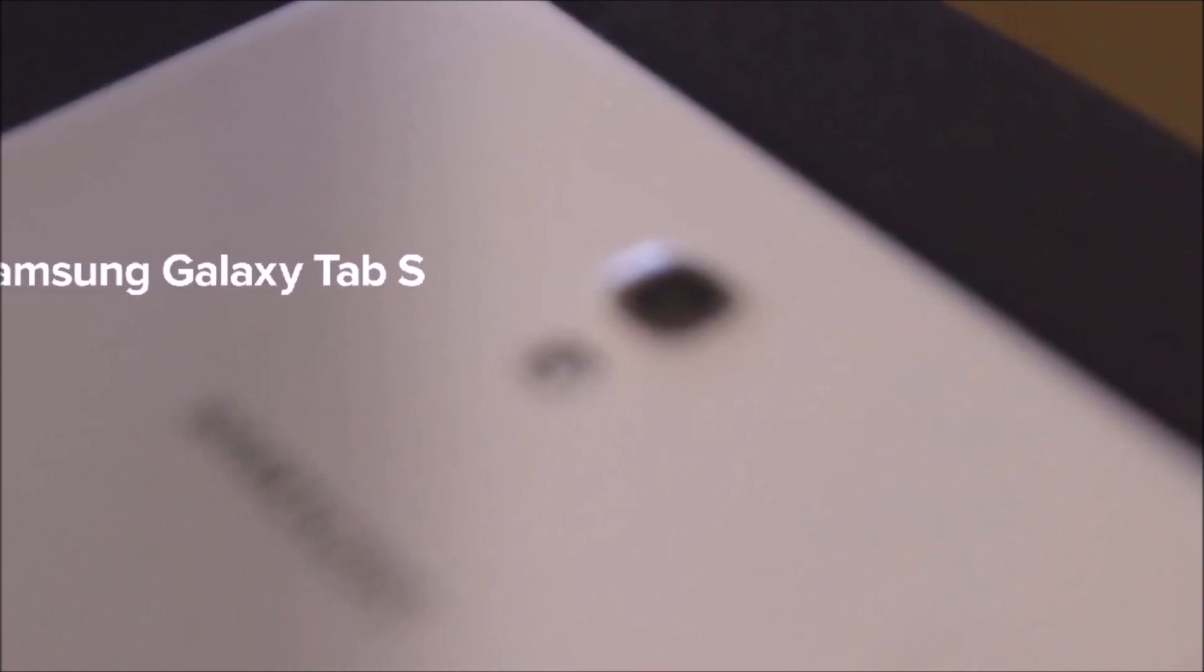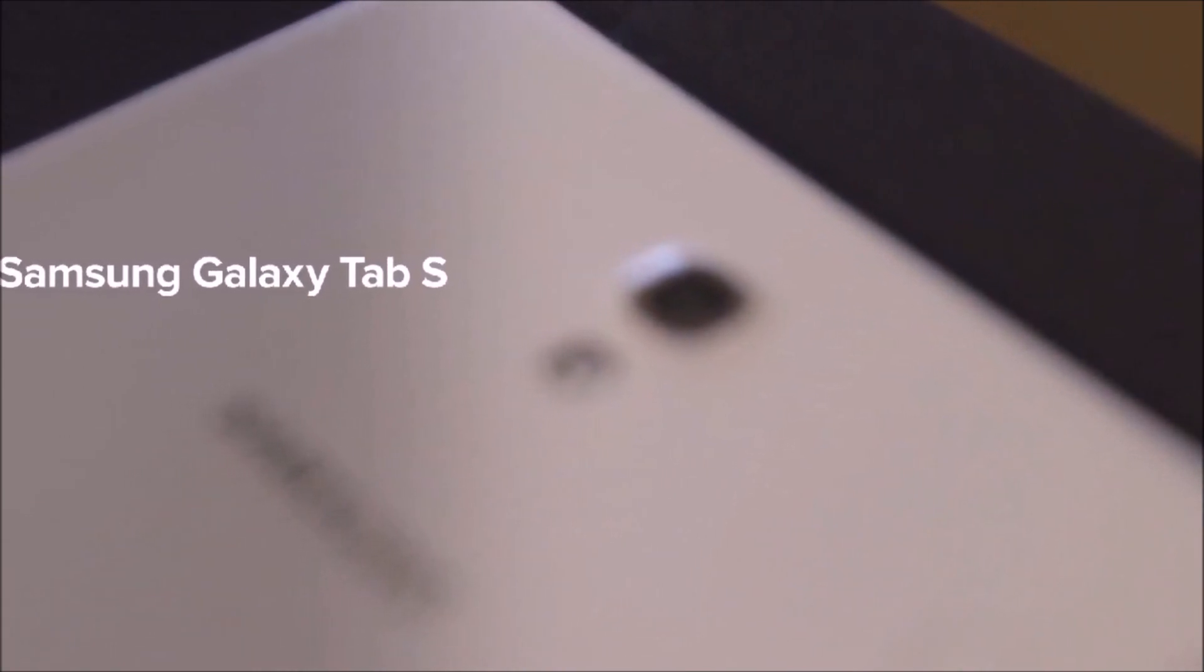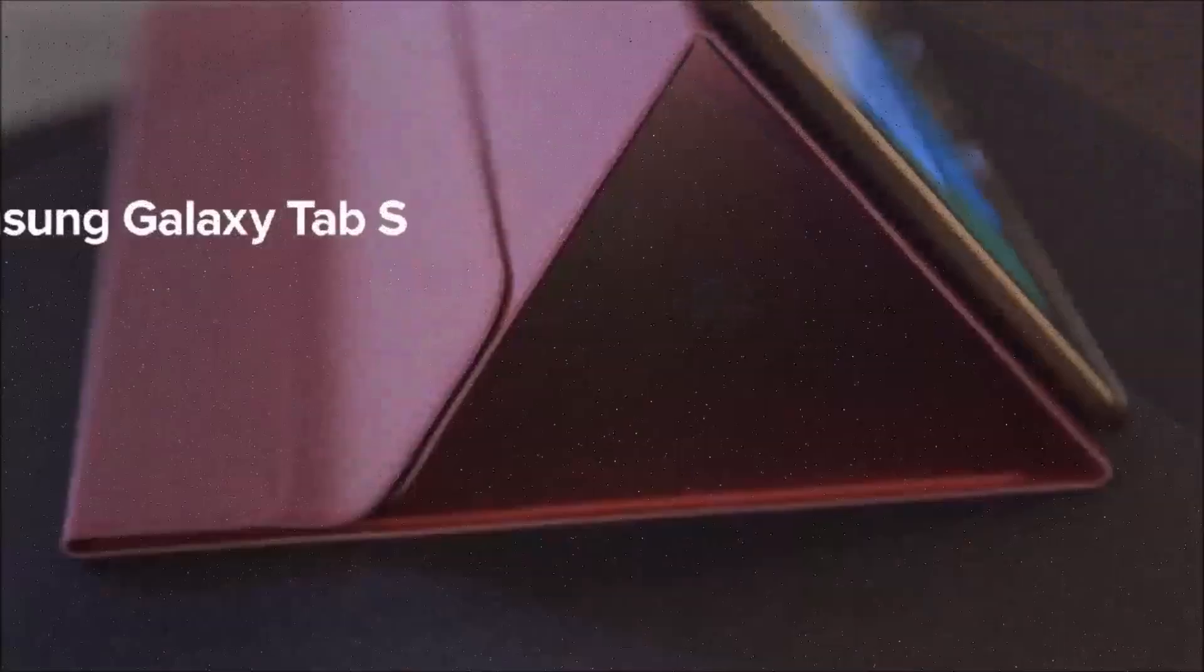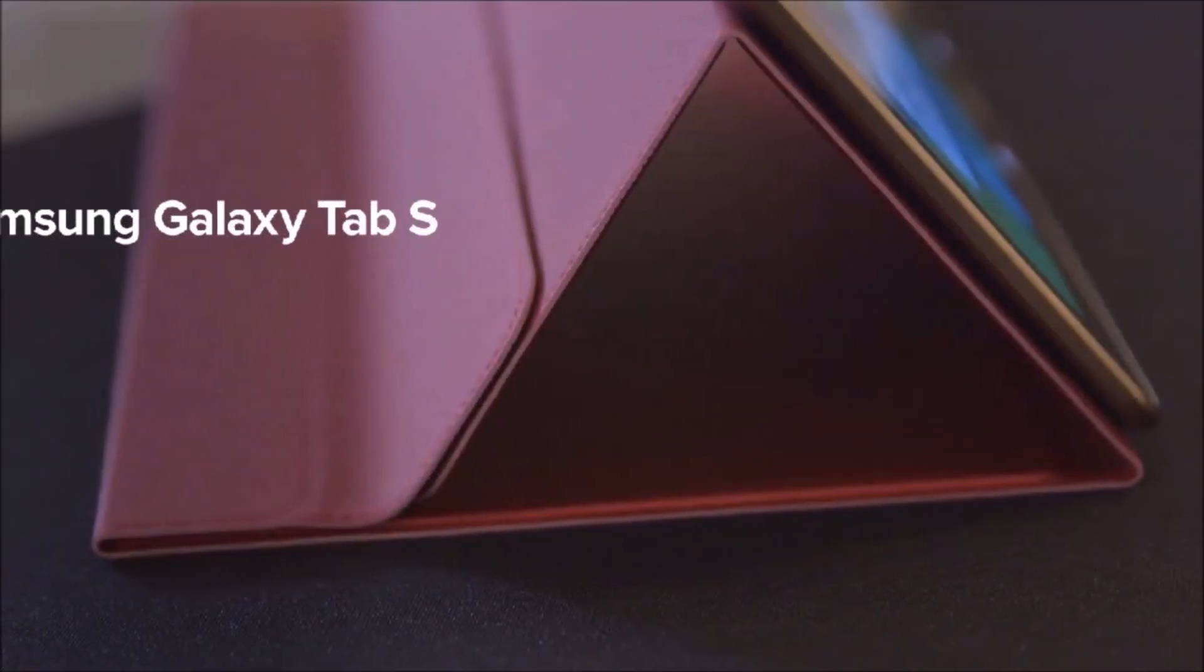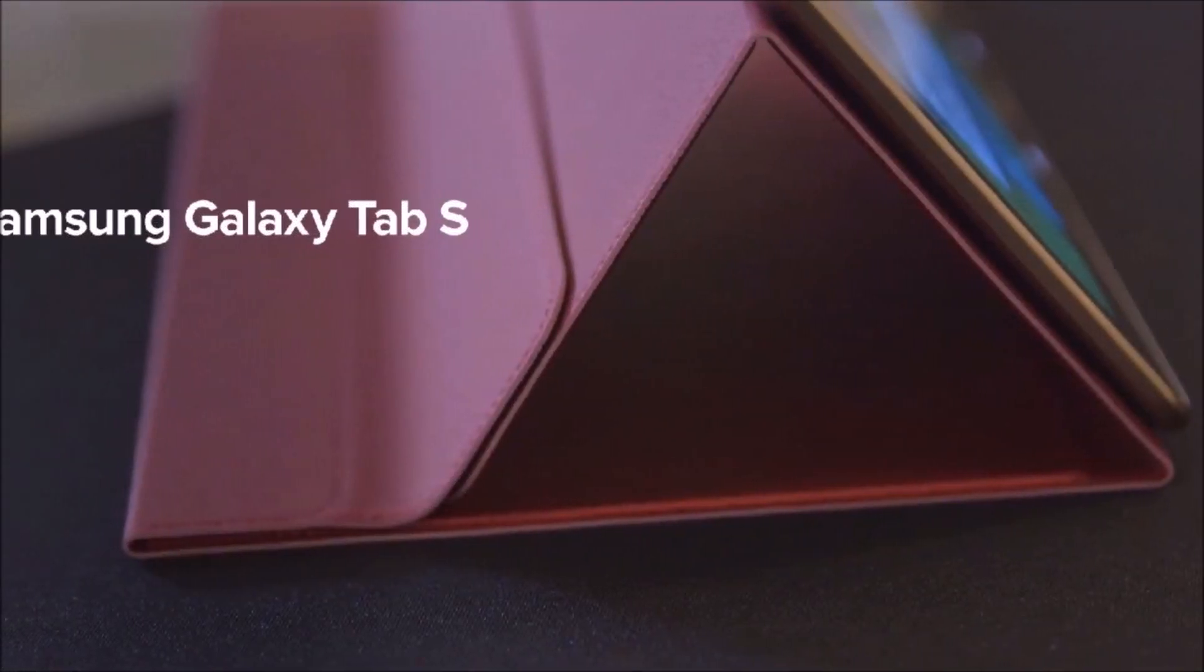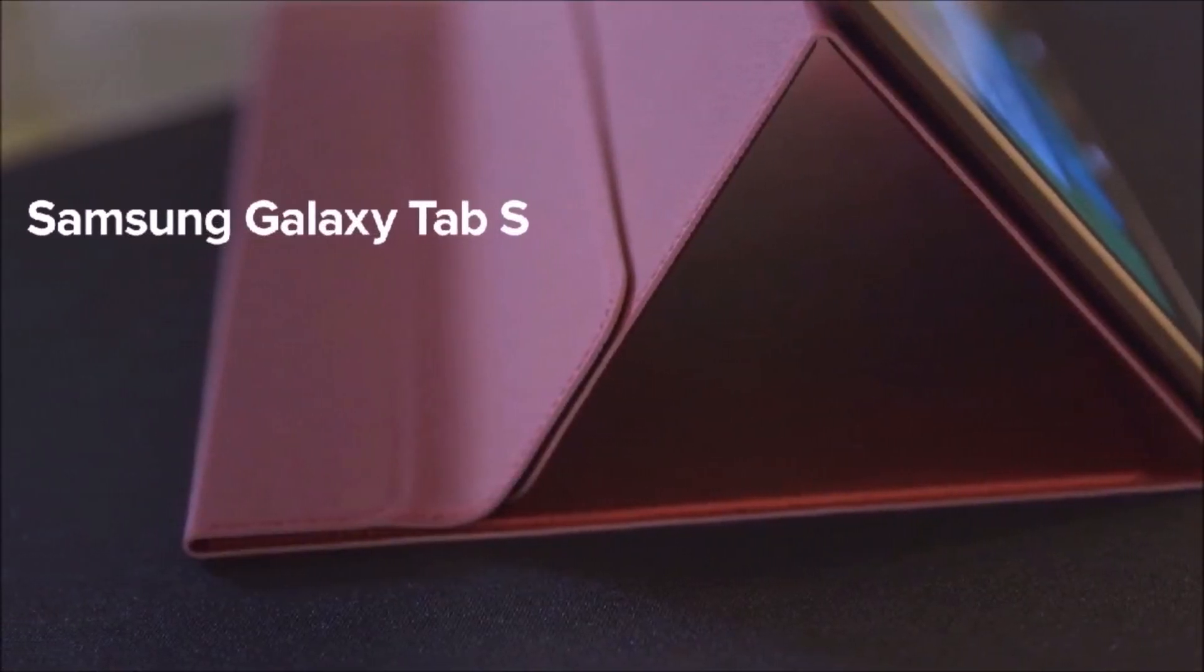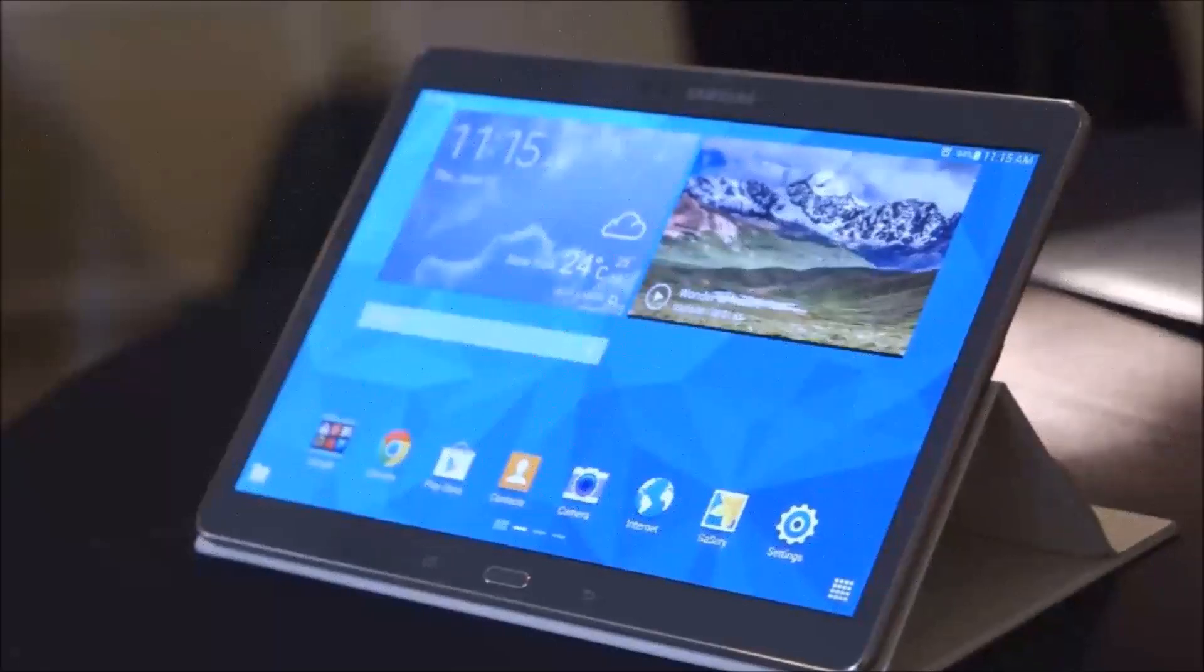Hey everyone, CTN Technology News here and today I'm taking a look at Samsung's brand new flagship tablet, the Galaxy Tab S, which comes in two sizes: 8.4 inches and 10.5 inches.